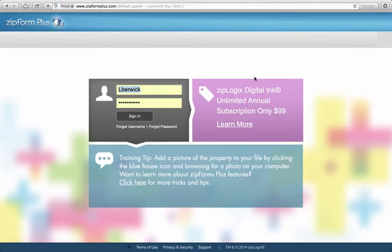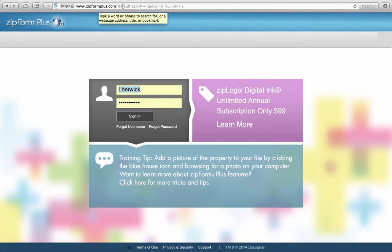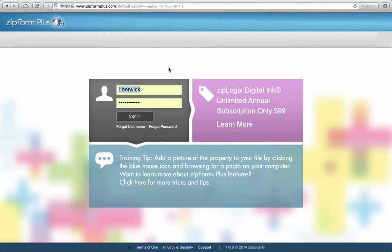This is a video tutorial on ZipForms. The website address you need to go to is www.zipformplus.com — not with an S, so zipformsplus.com. By now you should have your login and password. If you don't, you may need to contact the Hawaii Association of Realtors or ZipForms Customer Service.